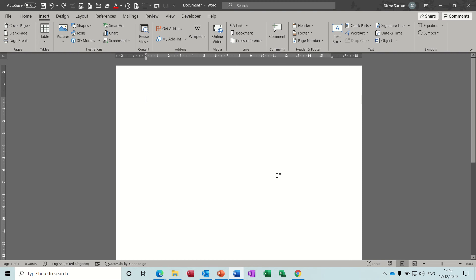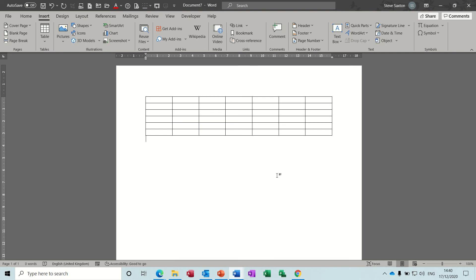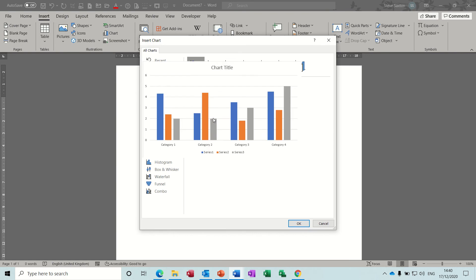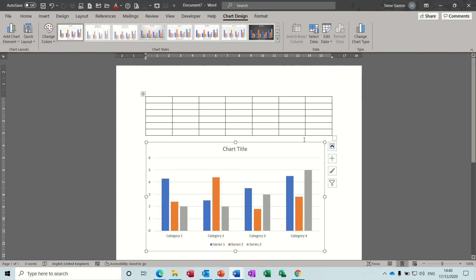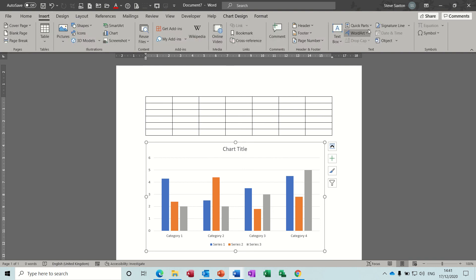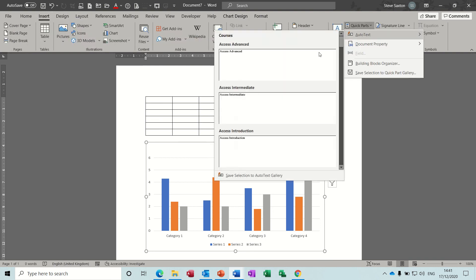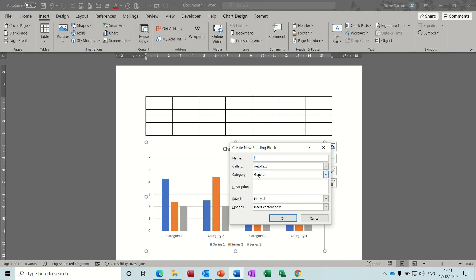Same if I want a default chart - I can insert a default chart so it's ready to rock and roll. Get rid of that, then save it into the auto text options. Quick Parts, the auto text option, gallery. Let's call this 'chart'. It's in the right place, auto text. OK.